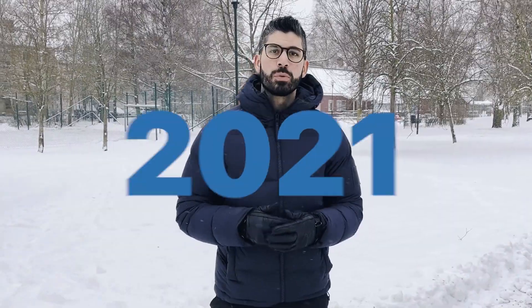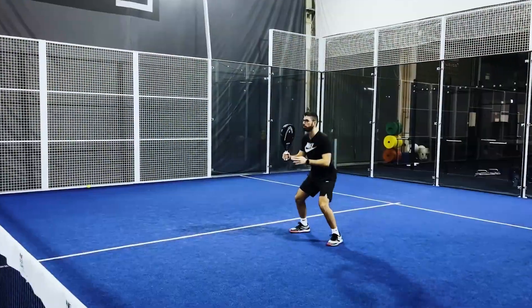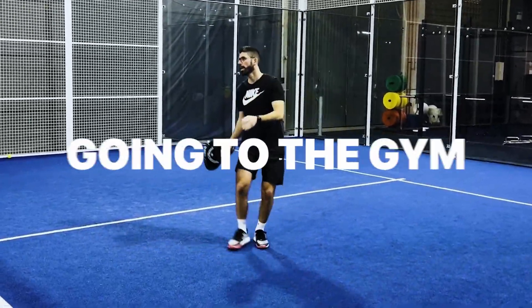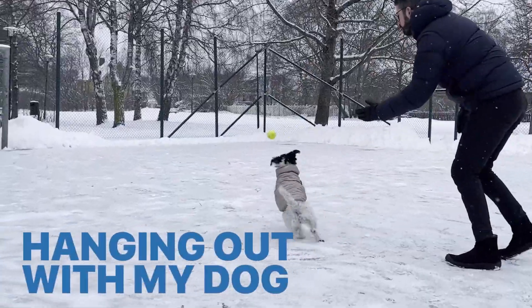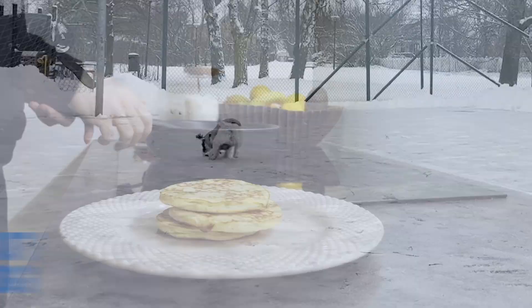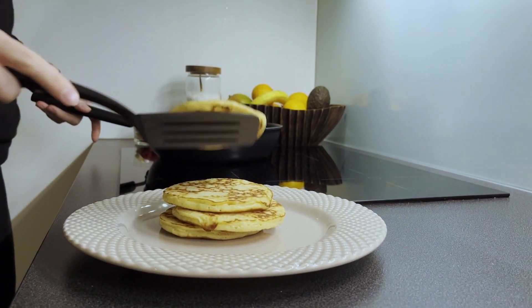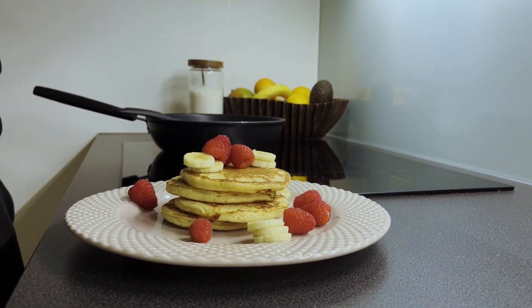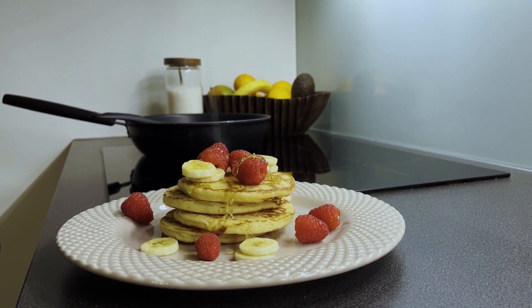In my free time I enjoy playing paddle, going to the gym or hanging out with my dog. I always try to enjoy some good pancakes but that's for another time. Now let's get back to the video.